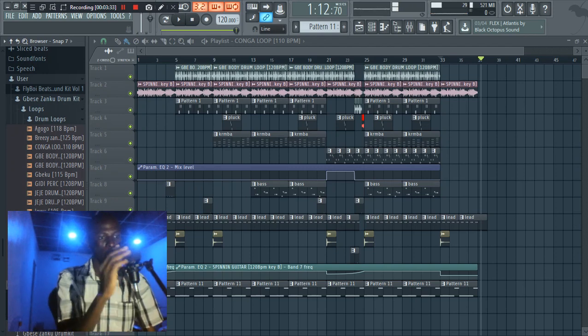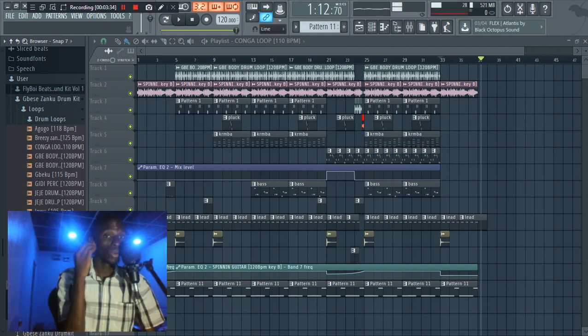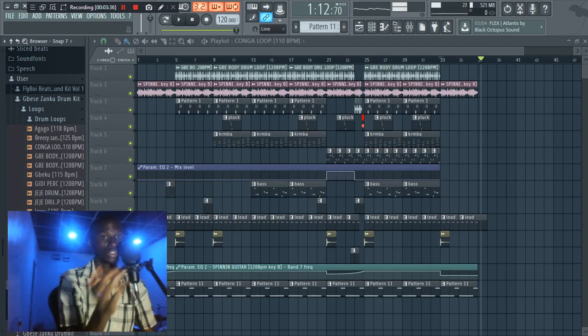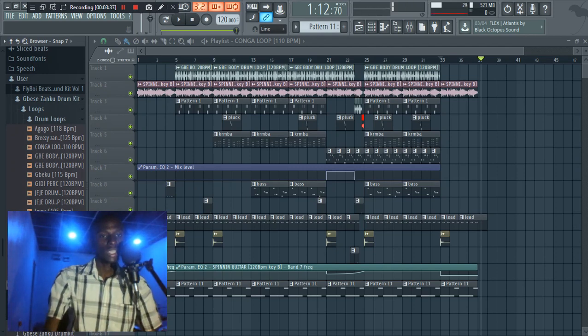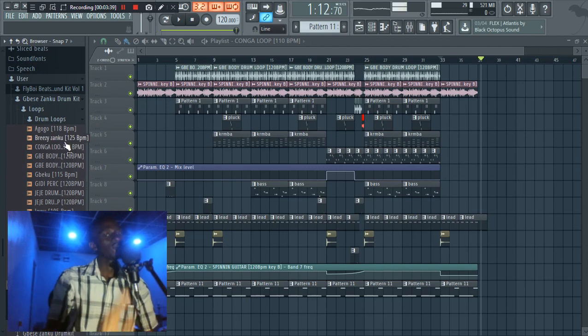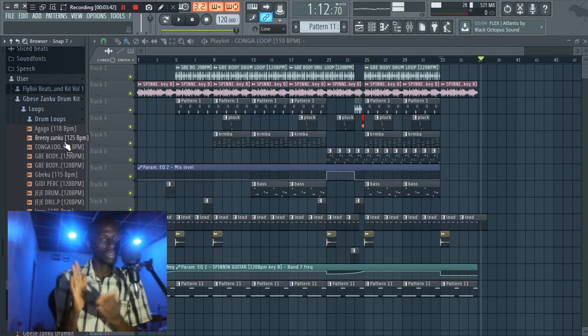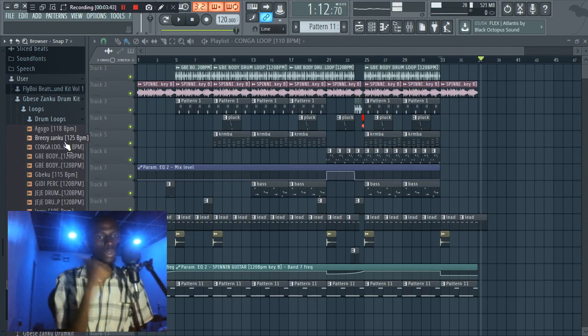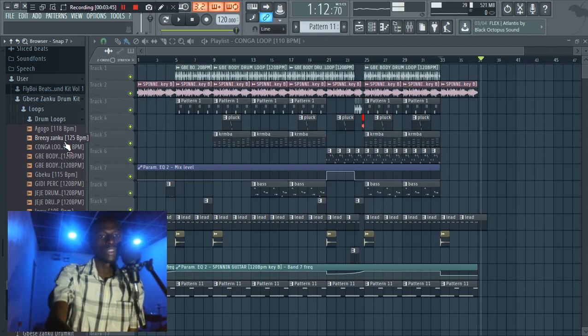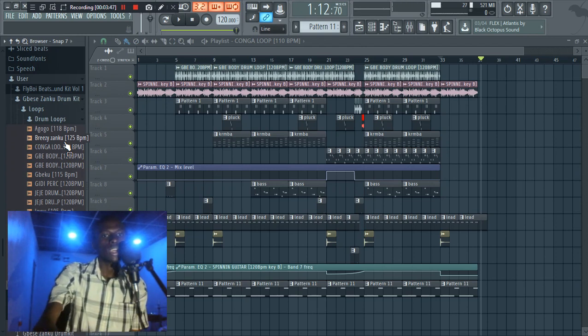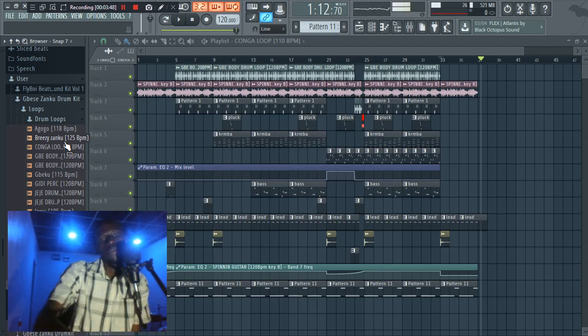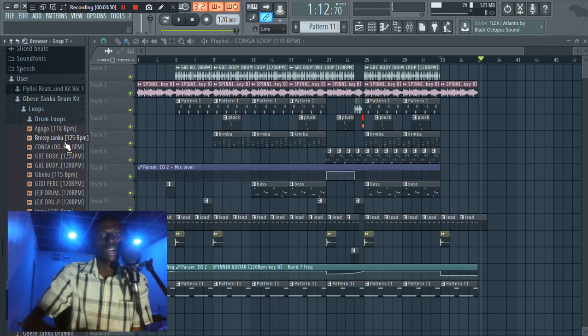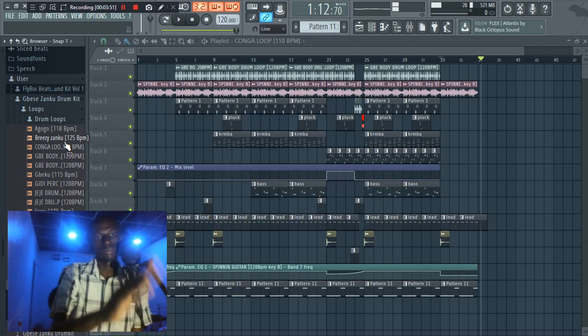Now one thing I want to commend the whole of Ciclabs team for doing on these drum loops is the drum loops are very well labeled, and I want to give them thumbs up for that. So what this does is that if you are like an upcoming producer with FL Studio and you don't really know how to stretch samples, this is an advantage for you because the tempos of all these samples are here.